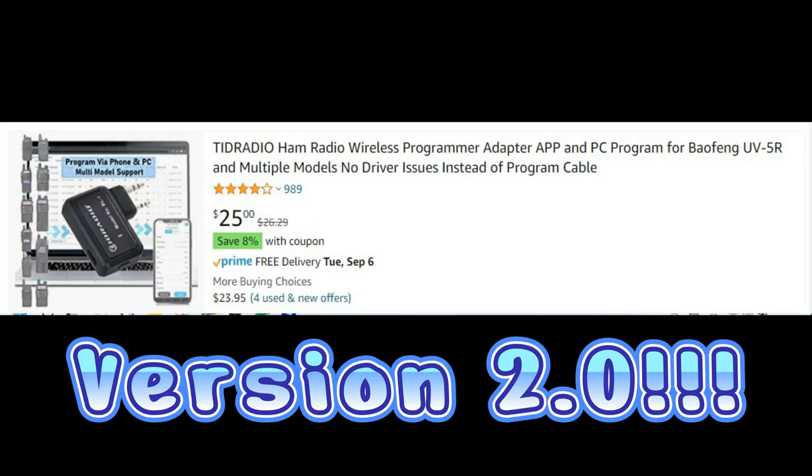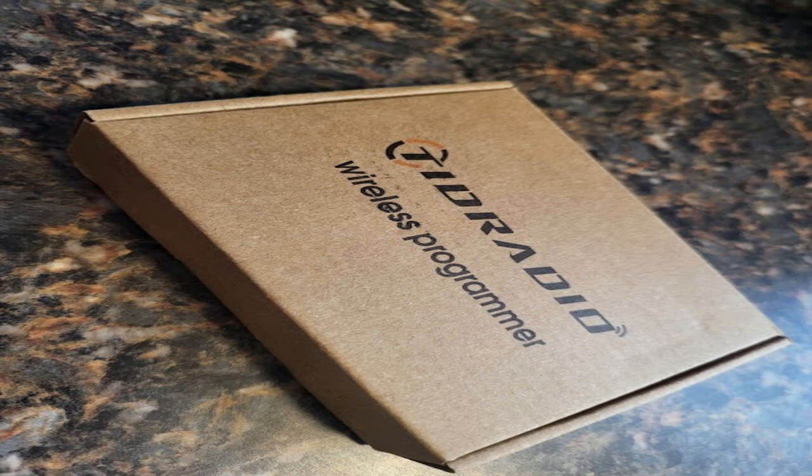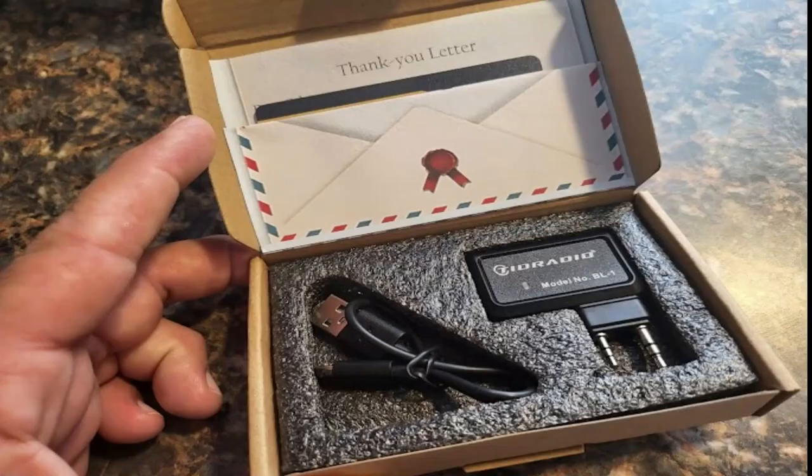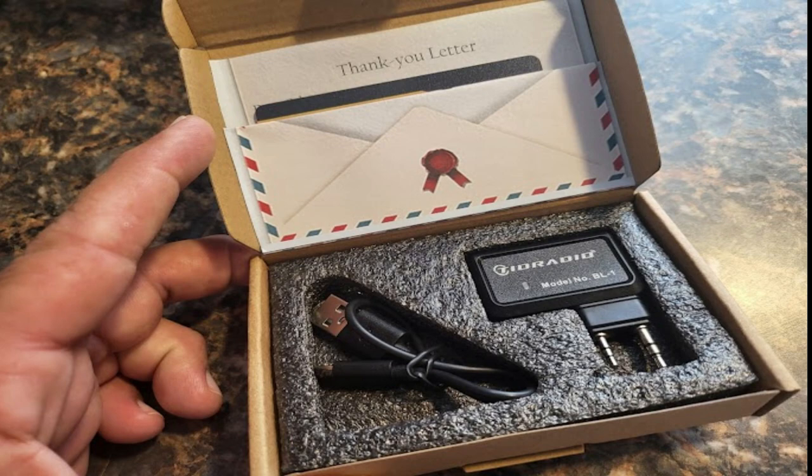You have the little box that it comes in. It gives you everything you need minus maybe a wall charger, which we all have a bunch of those laying around. They send a thank you letter, which I'm going to read to you.